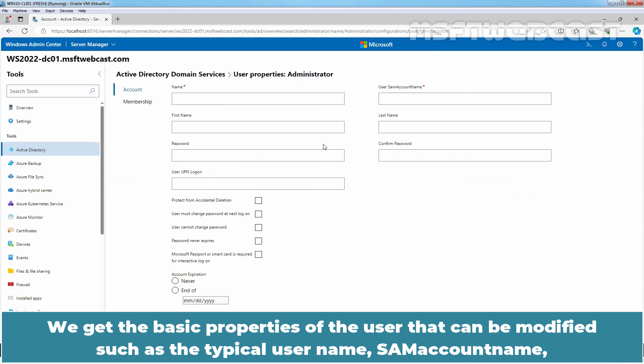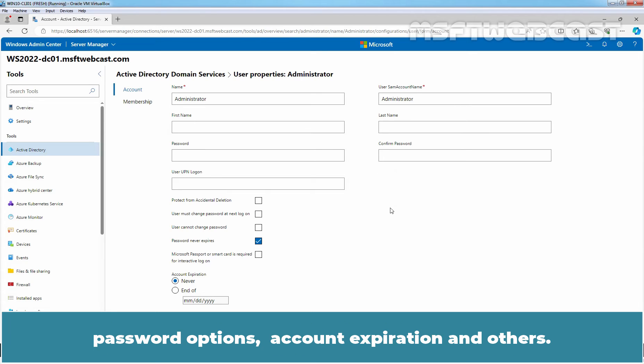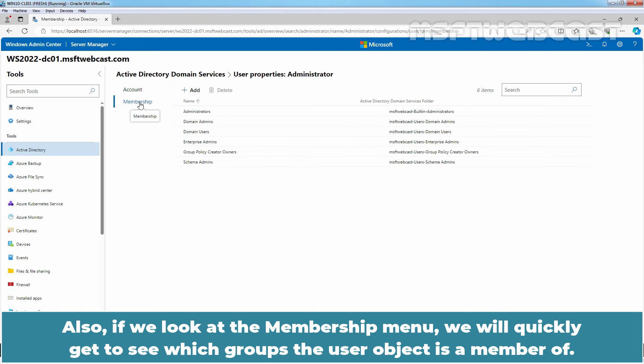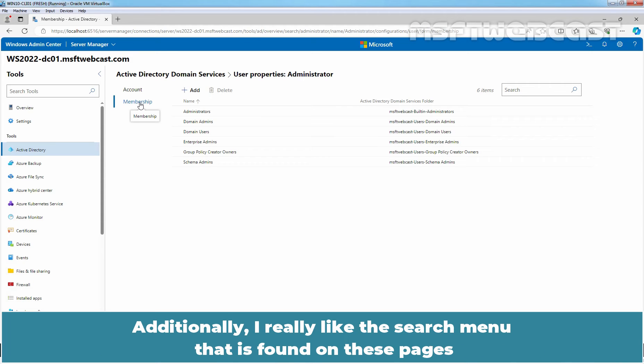We get the basic properties of the user that can be modified such as the typical user name, same account name, password options, account expiration and others. Also, if we look at the membership menu, we will quickly get to see which groups the user object is a member of.